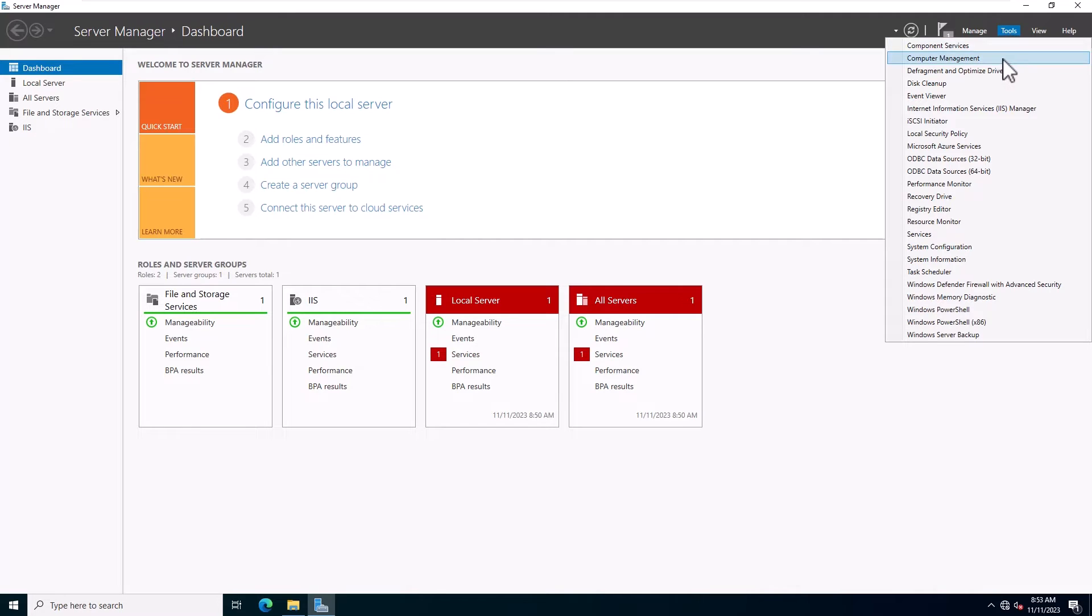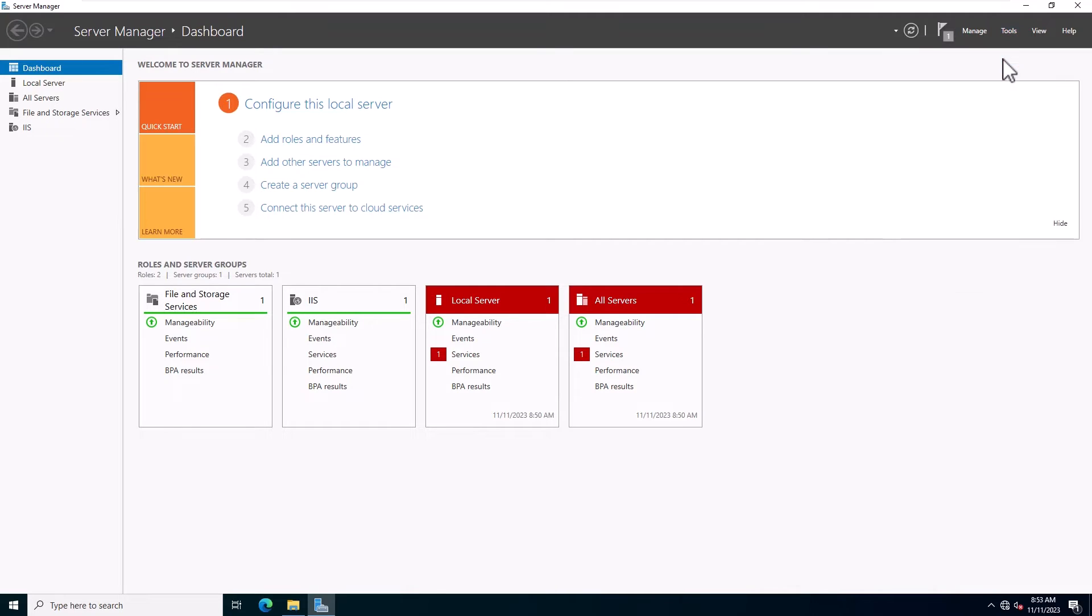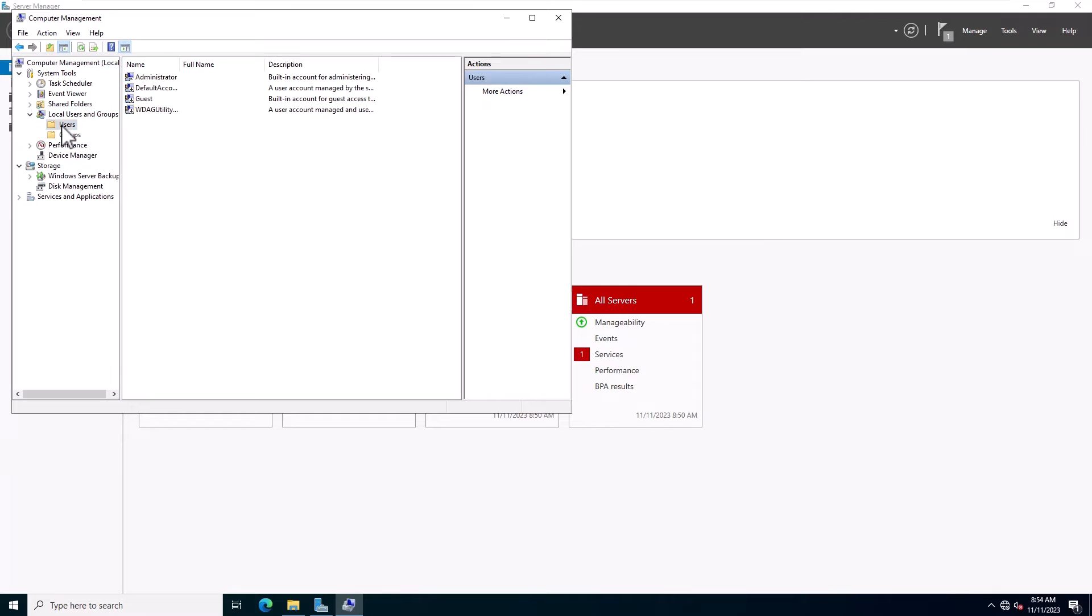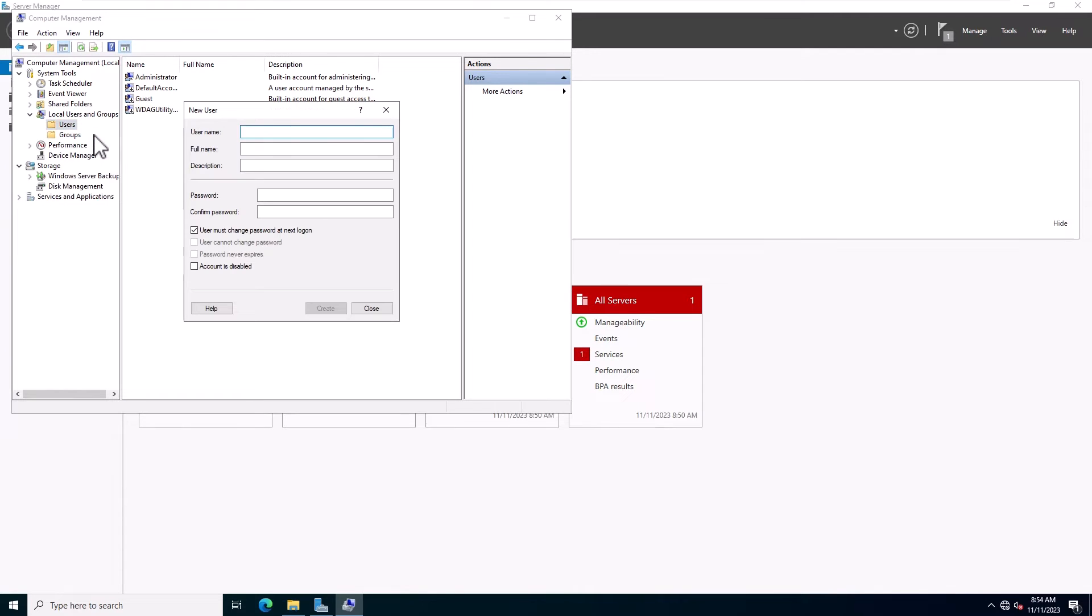Open the Server Manager, click Tools and click on Computer Management. In the left panel, click on the Local Users and Groups, then click Users, and then right-click on the Users and select New User. Provide your username, password, and click on the Create button.